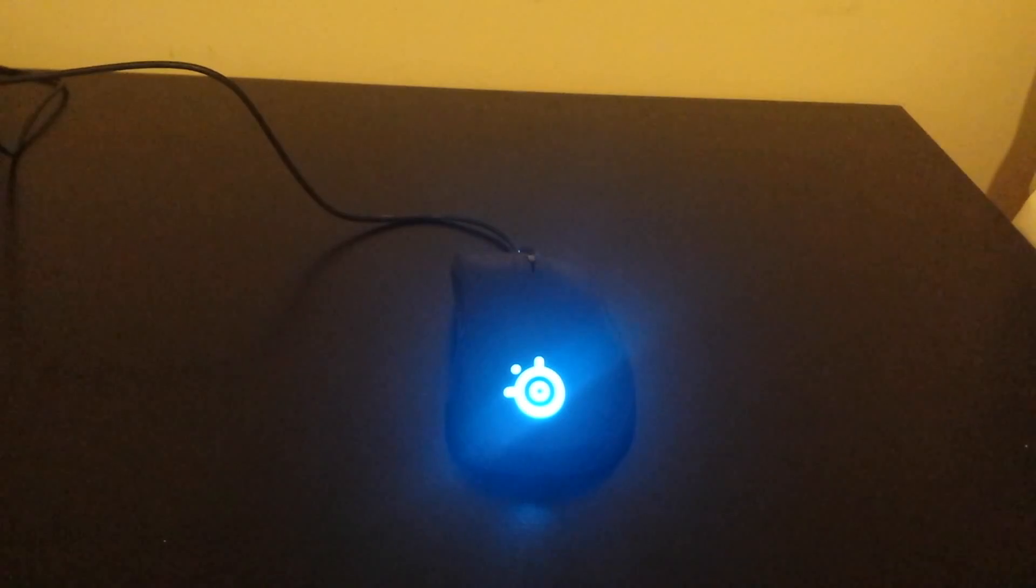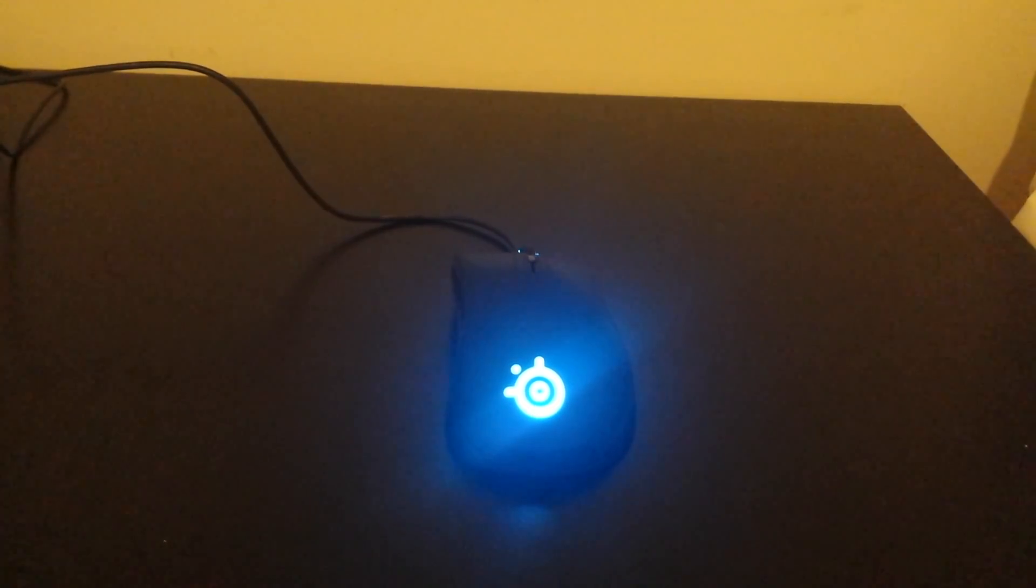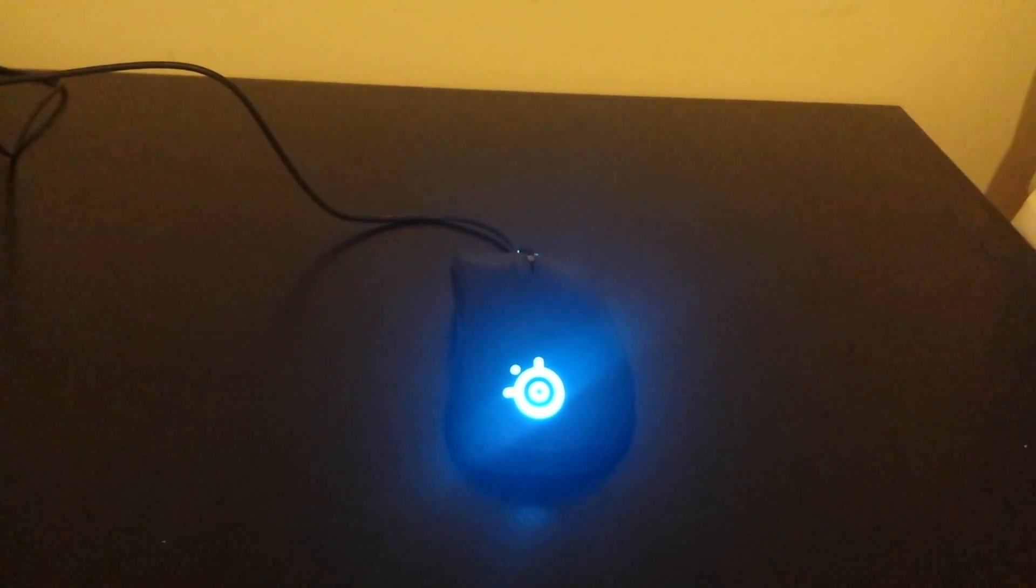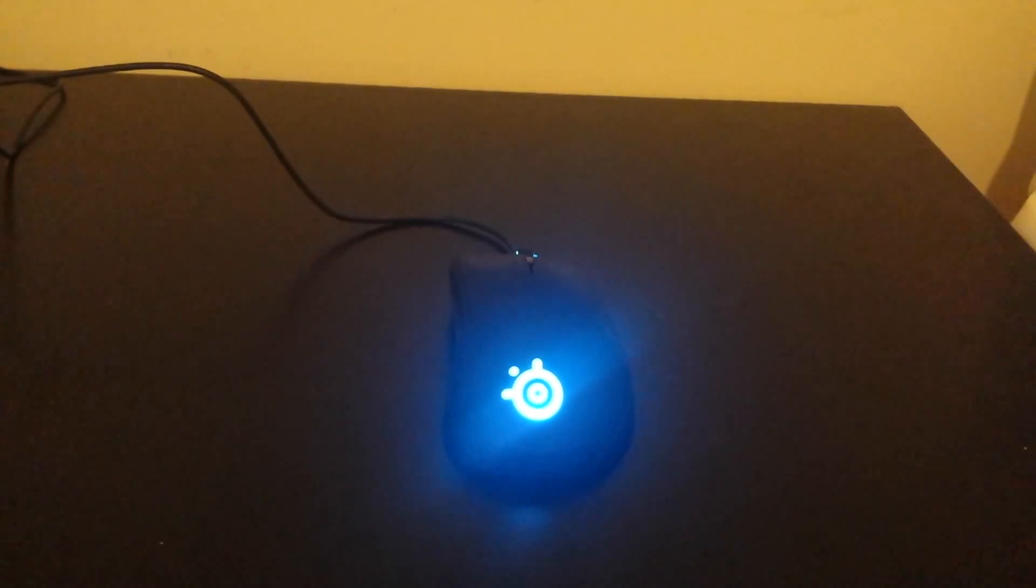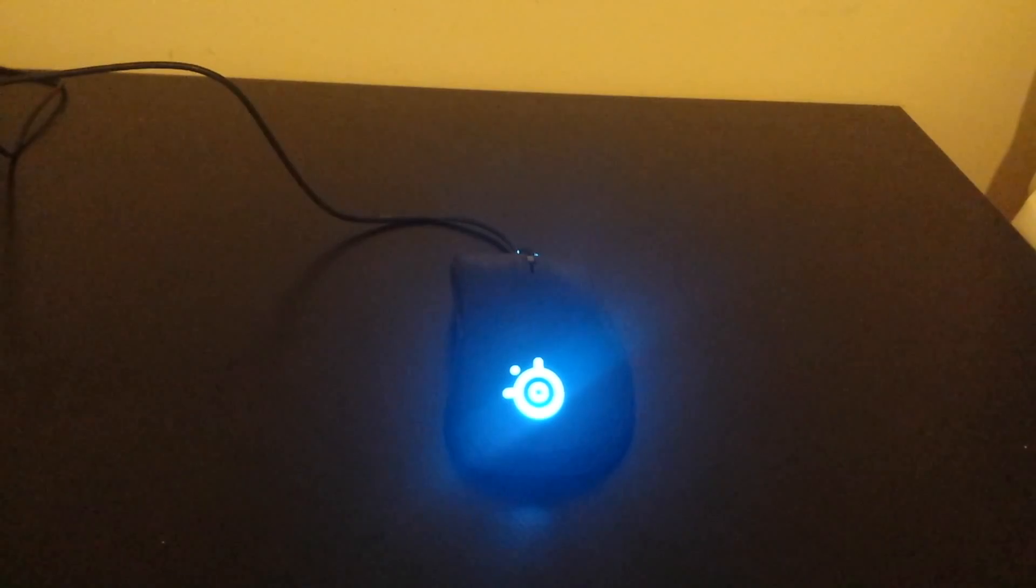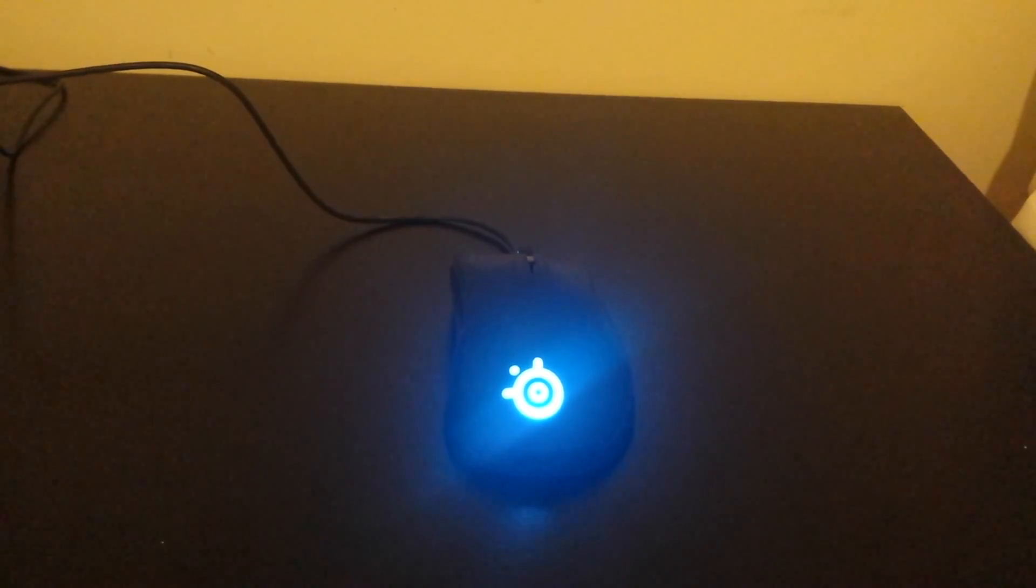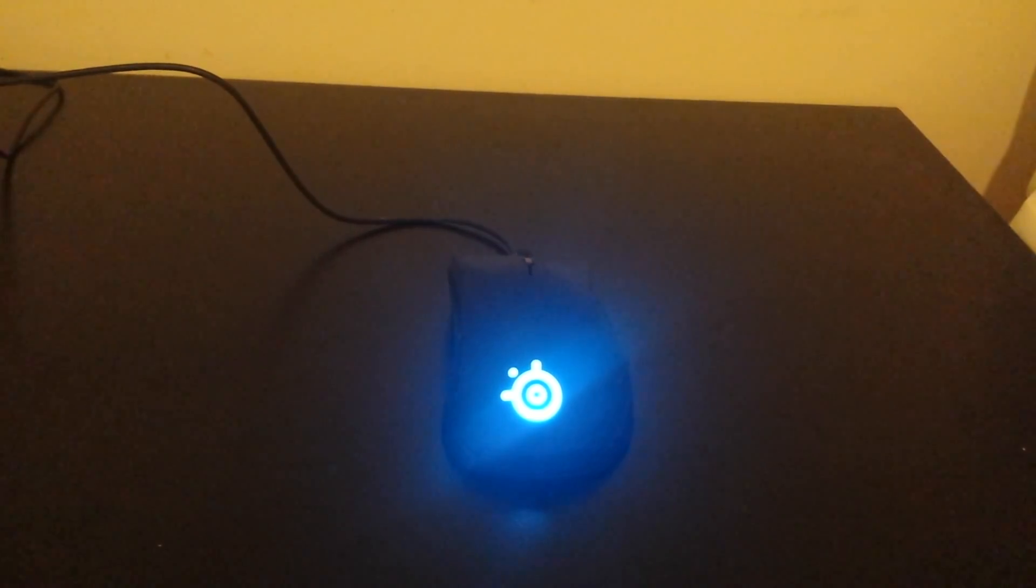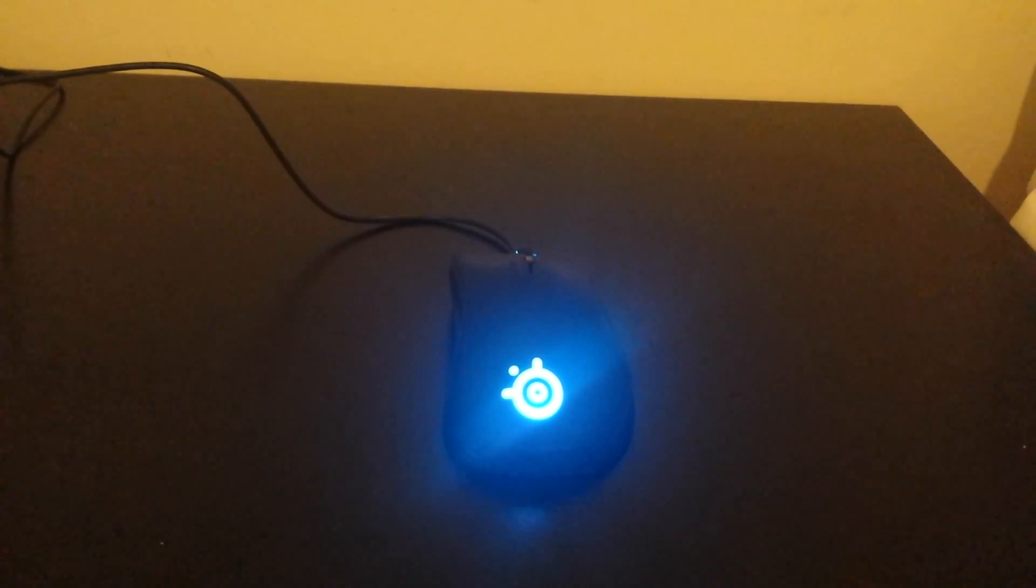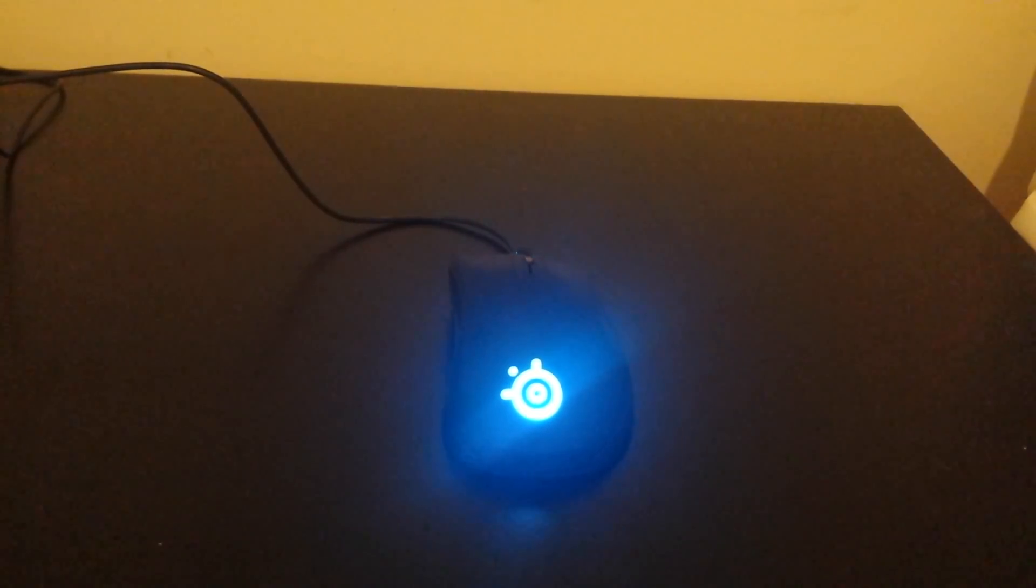This mouse is basically better than the SteelSeries Sensei and Sensei RAW and it is currently SteelSeries' flagship mouse. This is in competition with some of the best mice of 2014. Although it came out in 2013, it is one of the best mice out there in 2014.